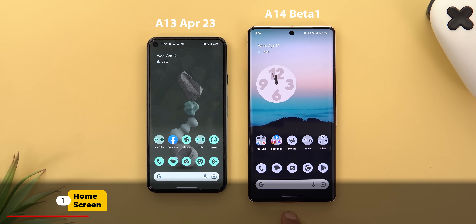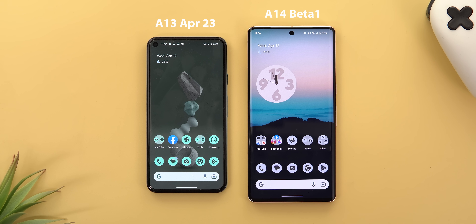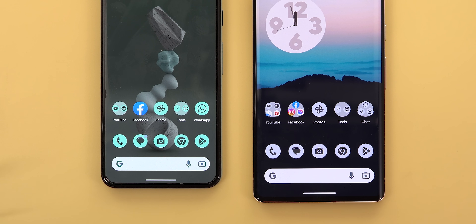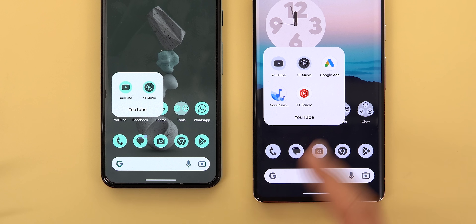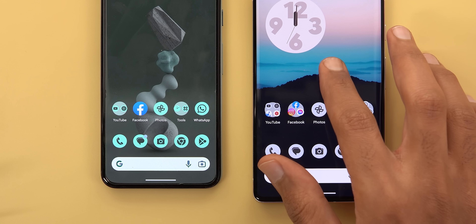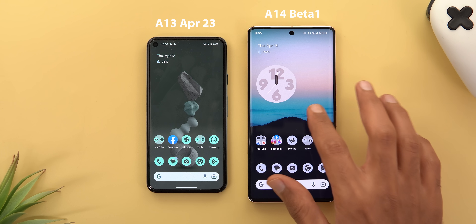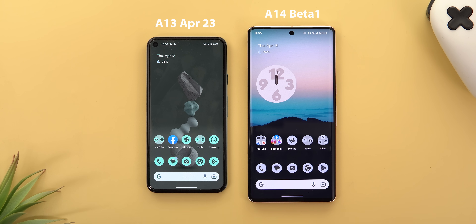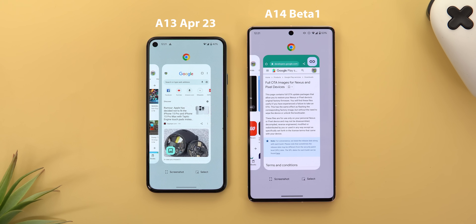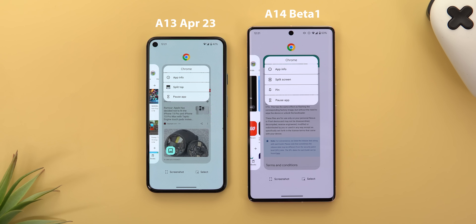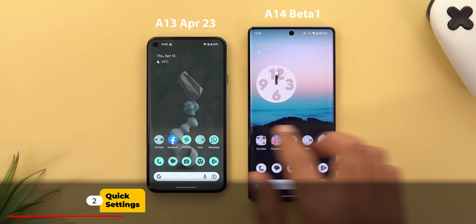Now comparing Android 14 Beta 1 on the Pixel 7 Pro to Android 13 with the April update on the Pixel 5. On the home screen there's a bigger gap between the dock and the first row of apps. Folders now use a bigger font and cover everything underneath instead of shifting toward the top. Unfortunately the Wallpaper and Style app is completely broken in Beta 1 — it keeps crashing despite restarting and clearing cache. On the recent apps screen, the 'Split Top' option is now called 'Split Screen' and has a new icon.